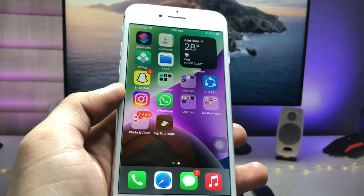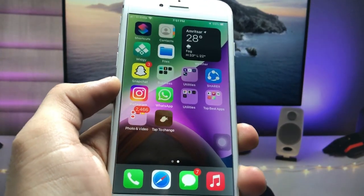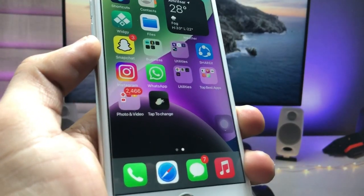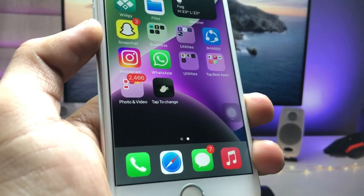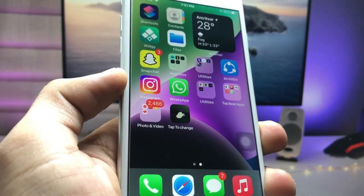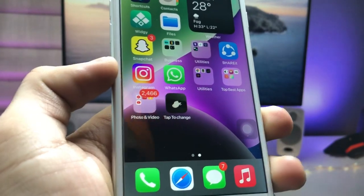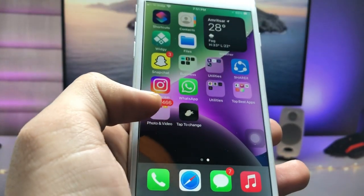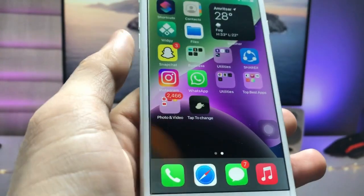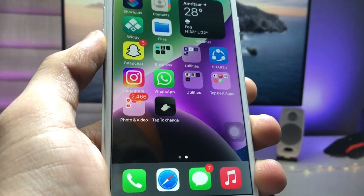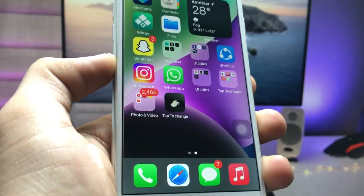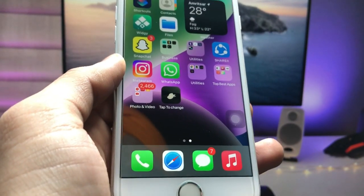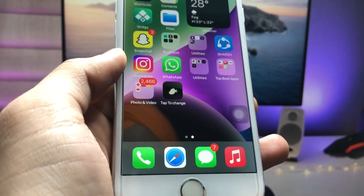Hi guys, welcome back to the channel. In this video I will show you how we can set up the tap to change wallpaper feature on any iPhone. In iOS 15 you can easily get this feature — tap to change wallpaper — so you can change different kinds of wallpaper just by a single tap on an icon.